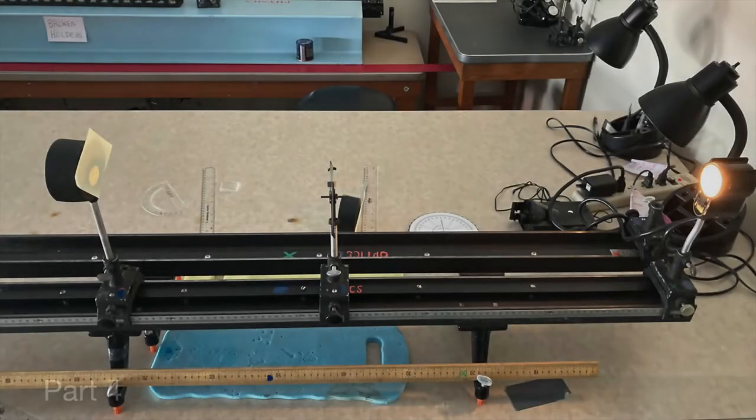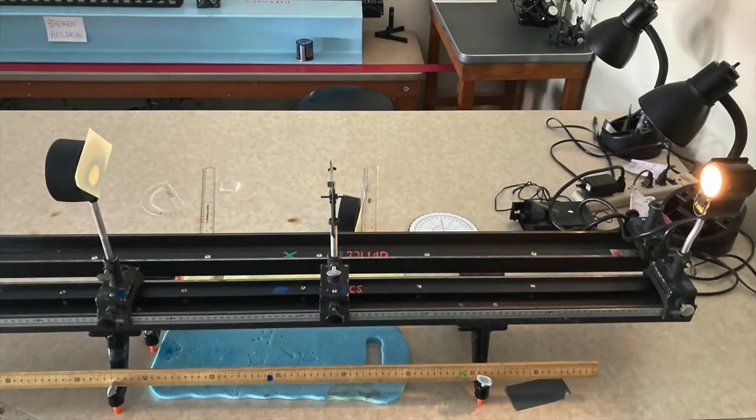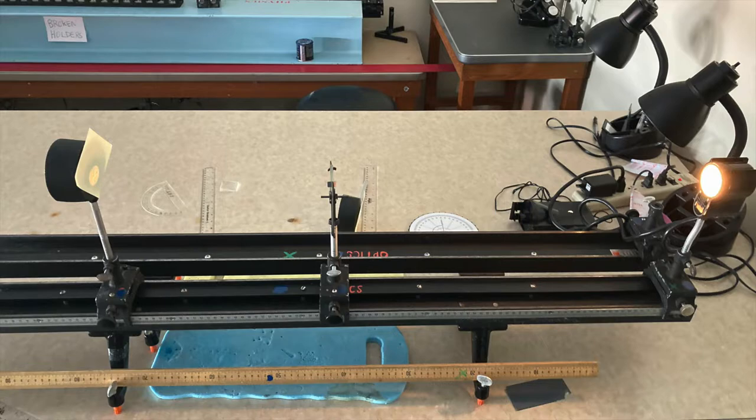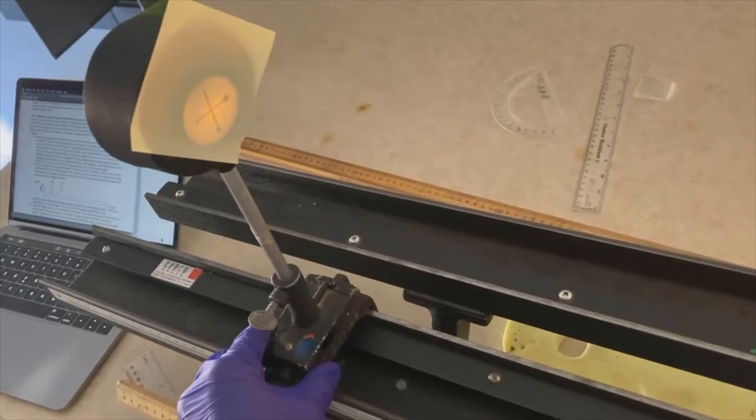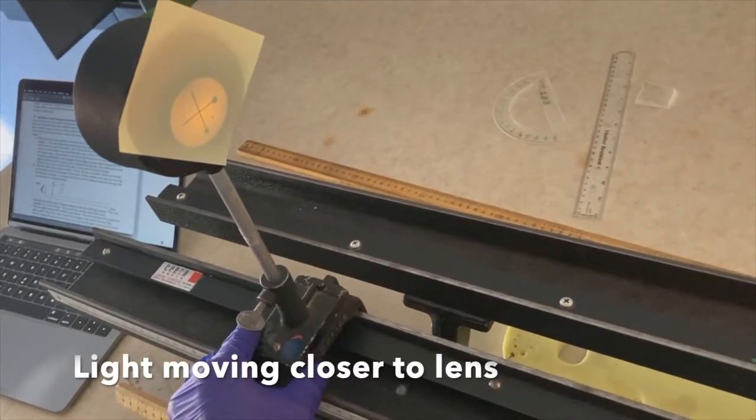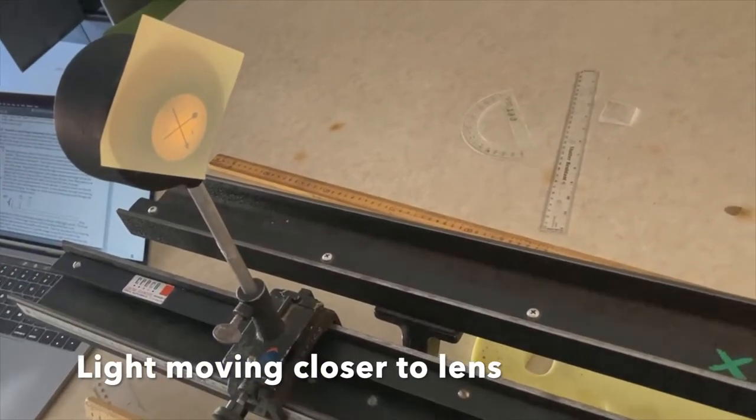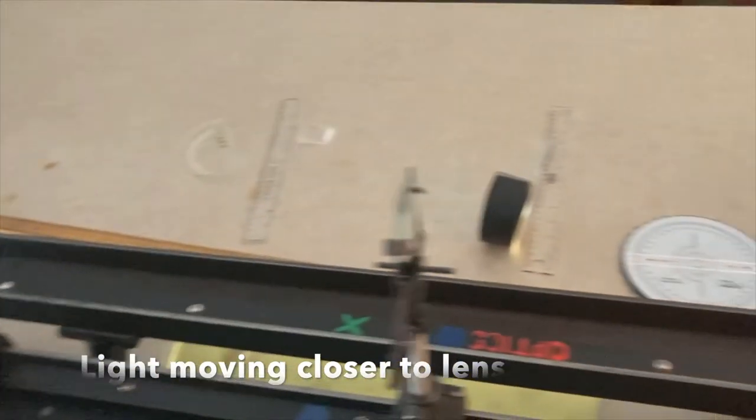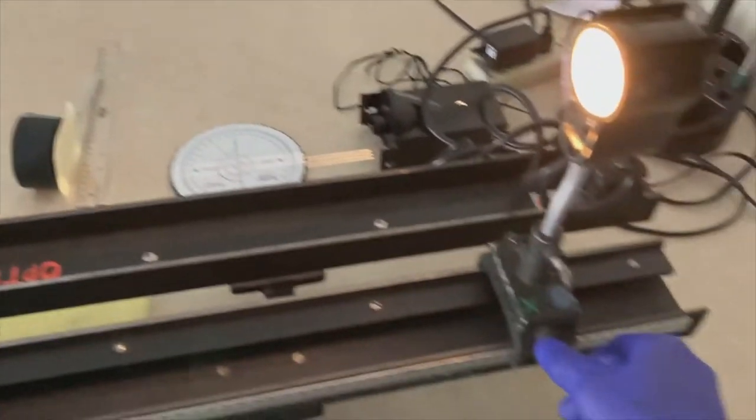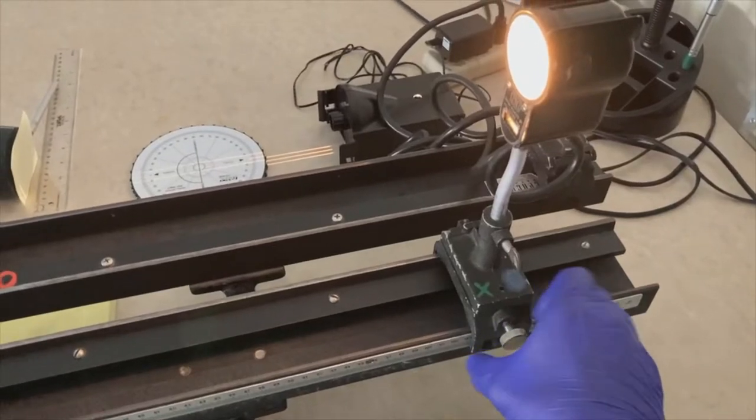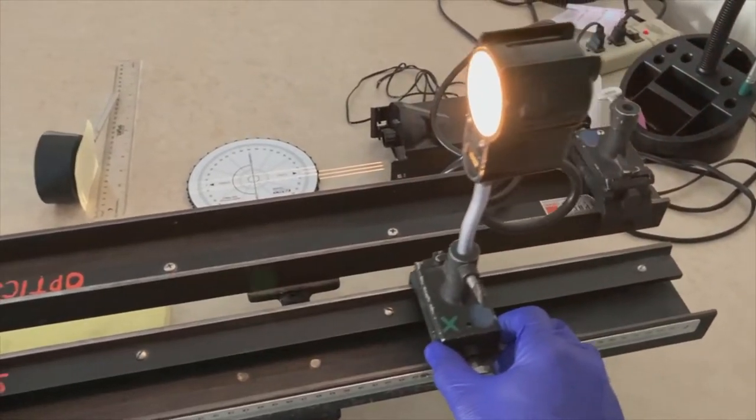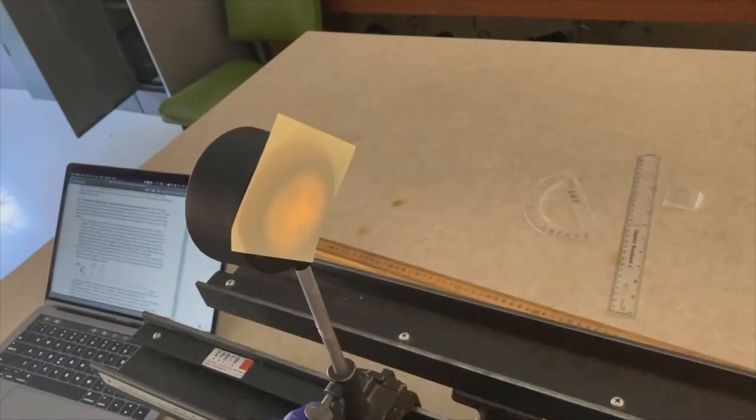Part four we're going to explore the relationship between object and image distances. So this is an example setup with the light source at one end of the bench and the screen near the other end and a lens in the middle. I will first start out finding a clear image and then we'll move the light closer to the lens. So as I move the light closer to the lens, I need to find out where the new clear image is.